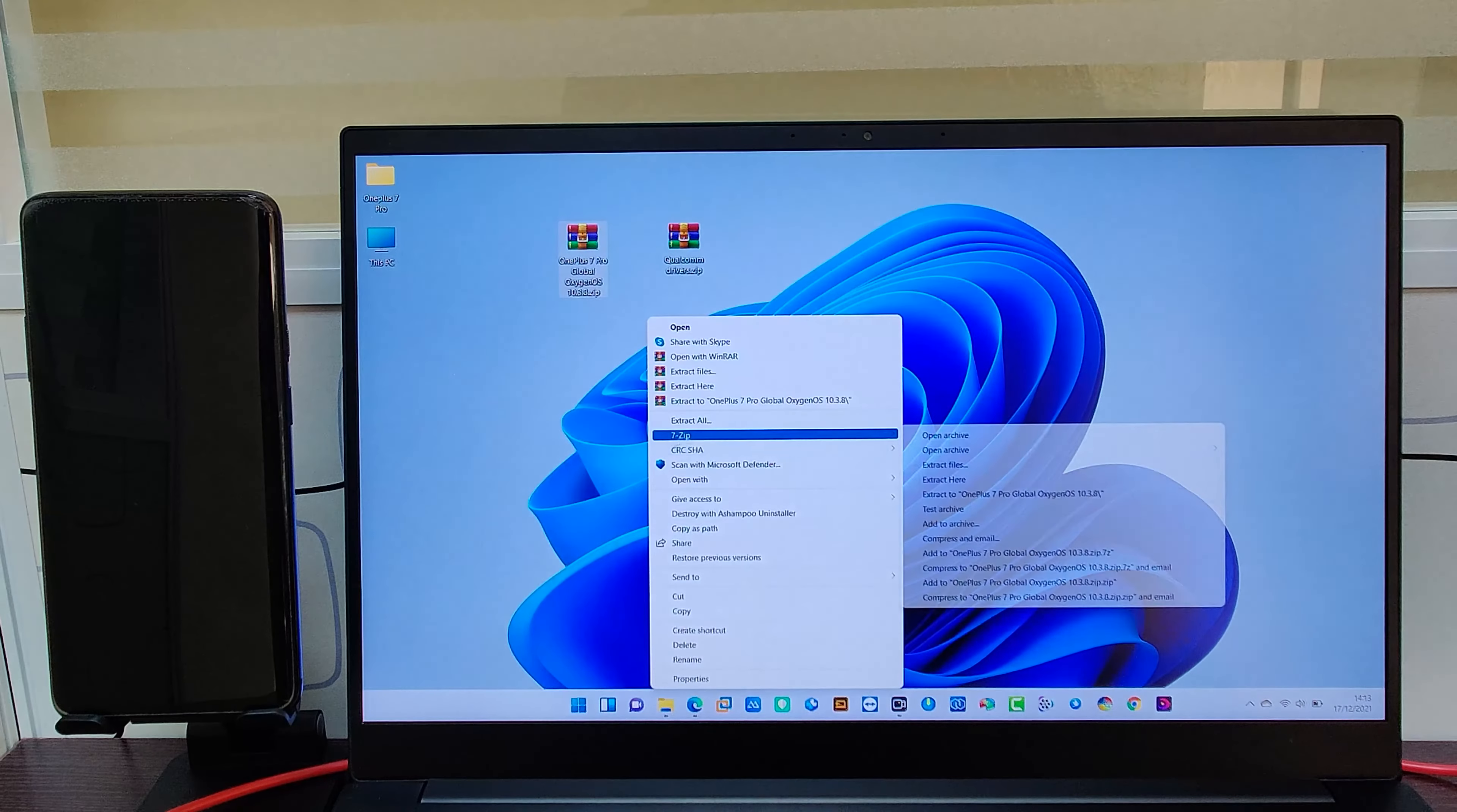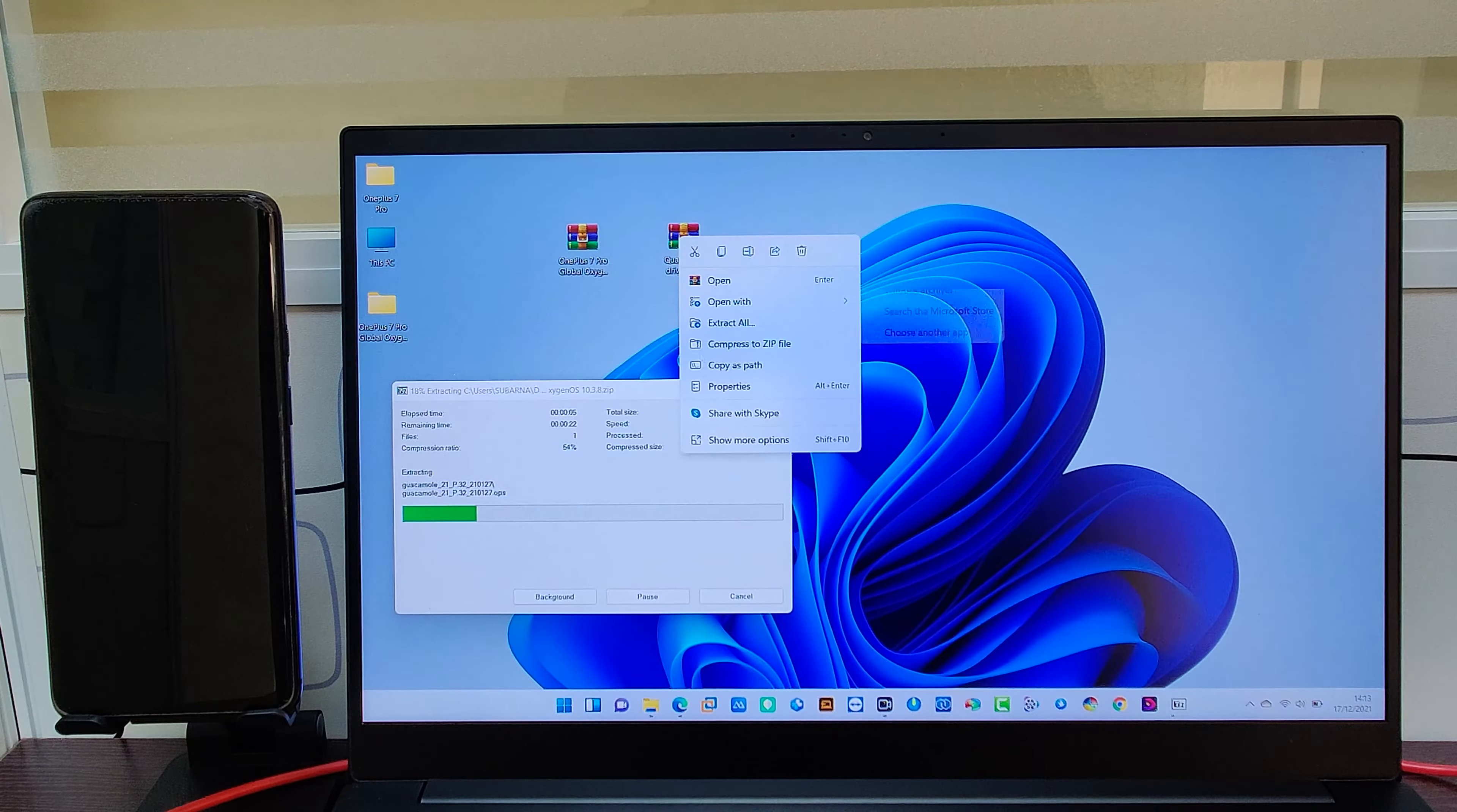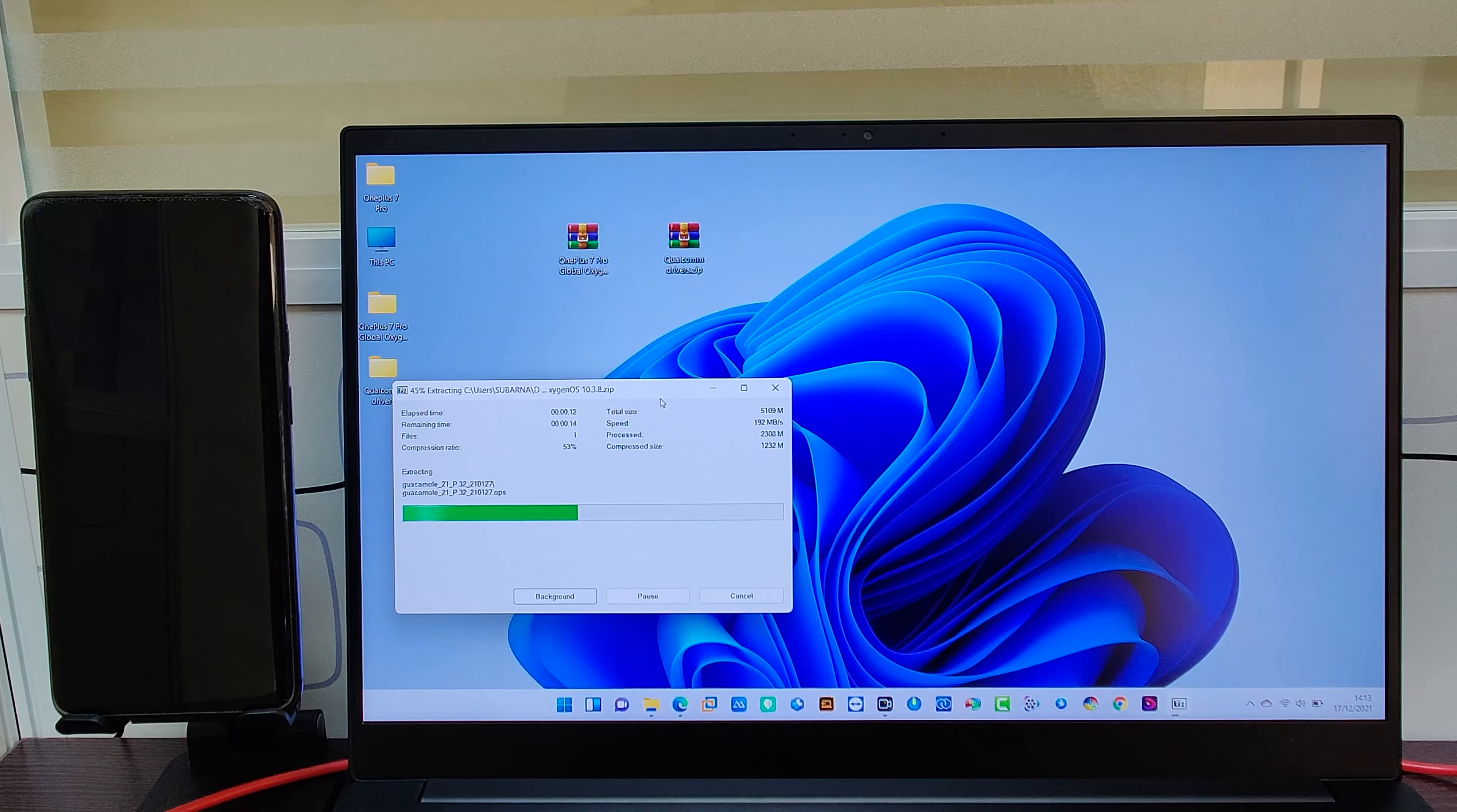Now we have to extract both downloaded zip files, which are OnePlus firmware and Qualcomm driver, to our laptop or PC. You can use 7-Zip which is faster than other extractors in order to extract large size files.